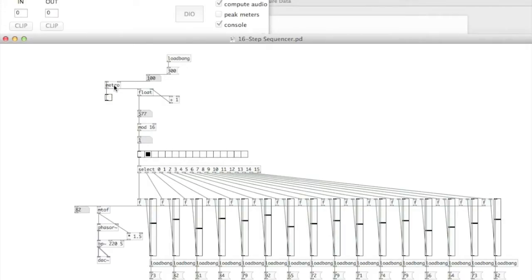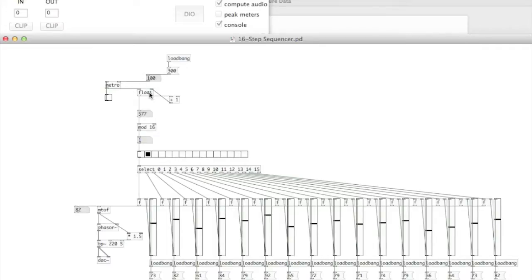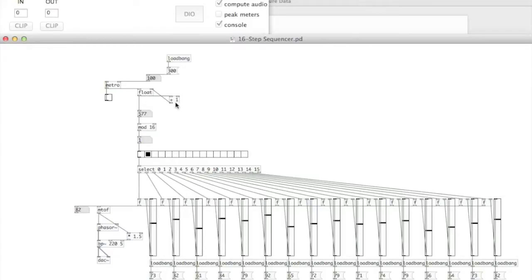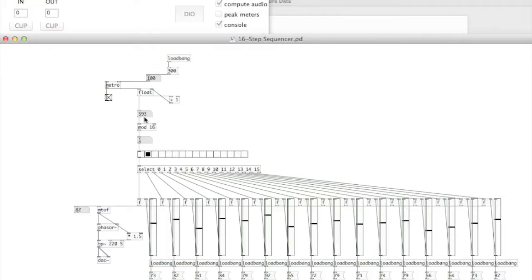Right, so once the bang has gone through to the metro and it's now going through every 100 milliseconds, that gets sent through to the float, which is sometimes abbreviated as F. This stands for floating point number. My float is storing a plus one, so it adds one value. It adds another value onto the previous value every time it goes through. So as you can see in this number box, it's going up by one every time.